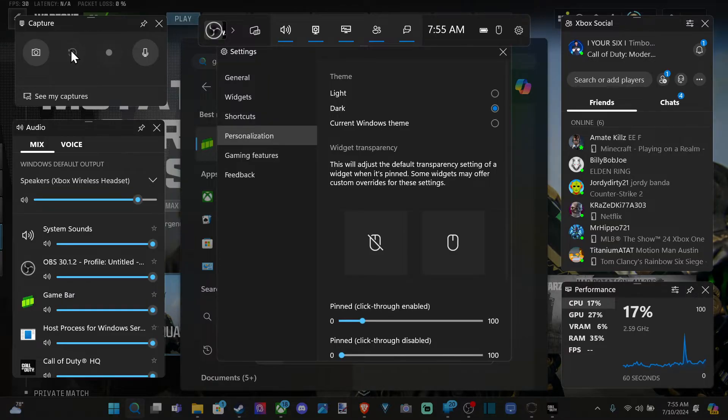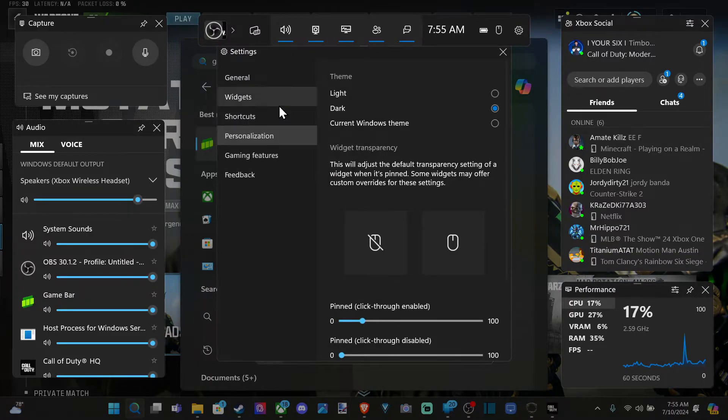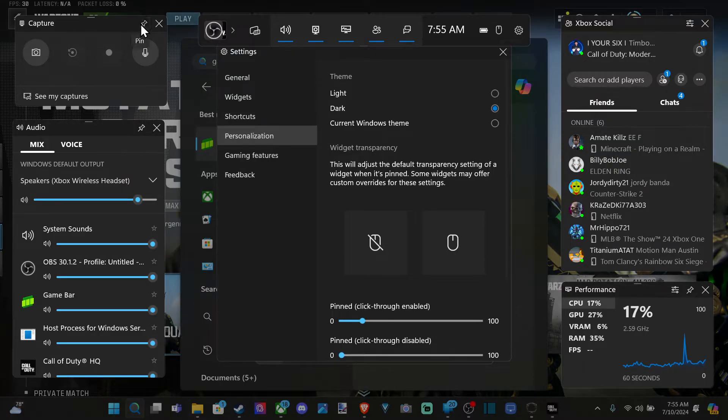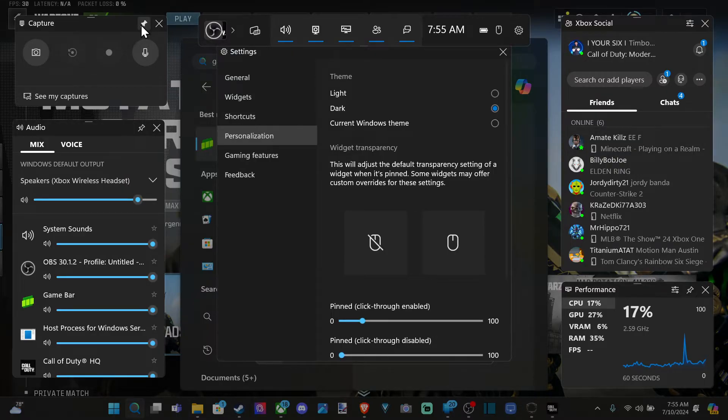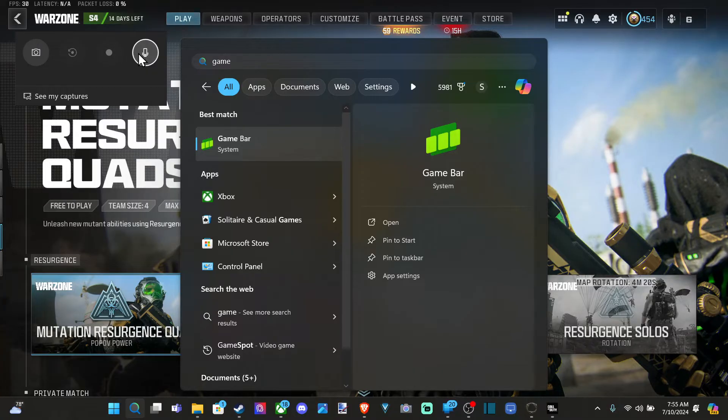If you don't, go to widgets and then just go to captures right here. And it should display on your screen and you can pin it. Just keep it on your screen too when you close the game bar. So you can keep recording.